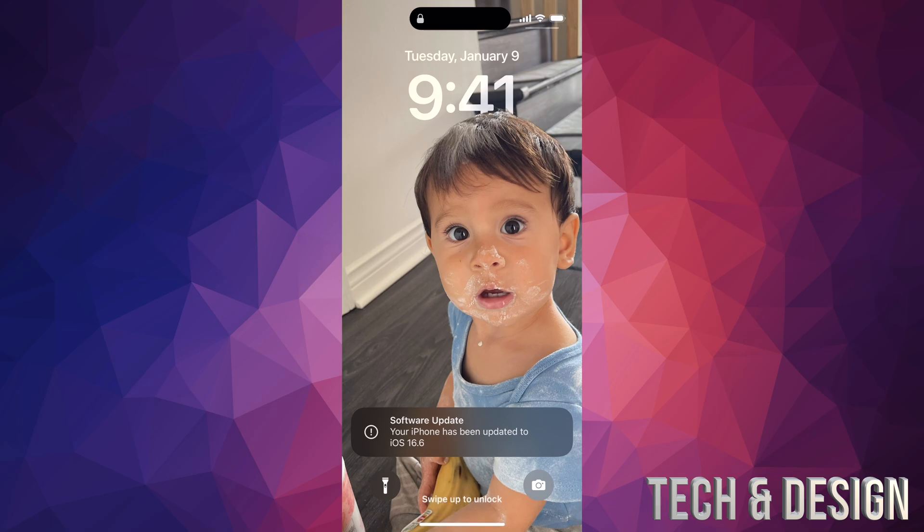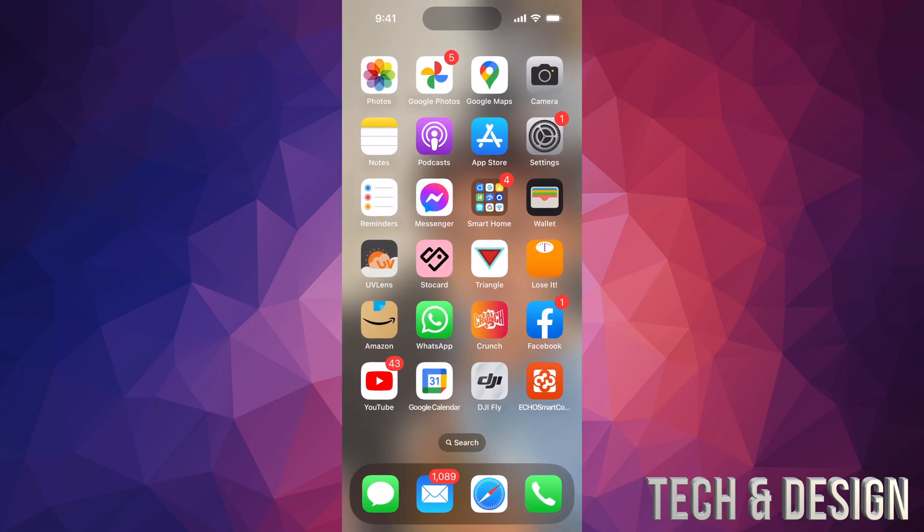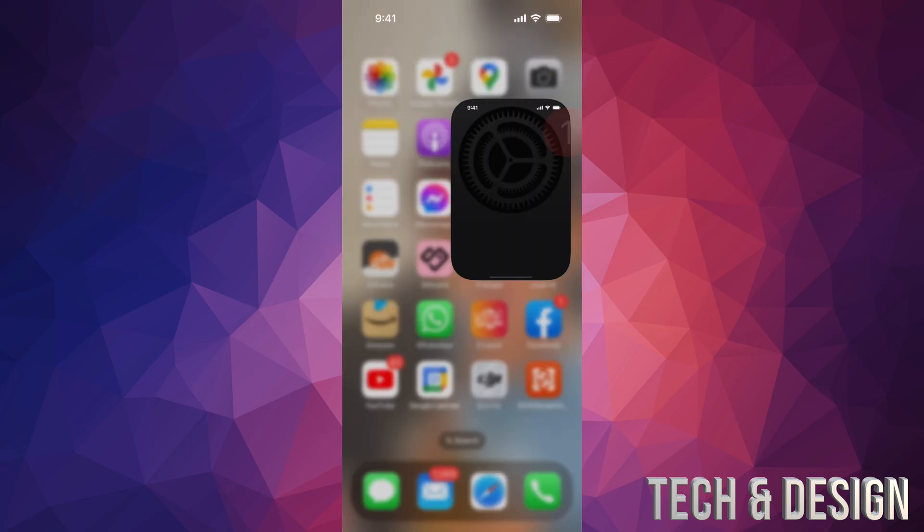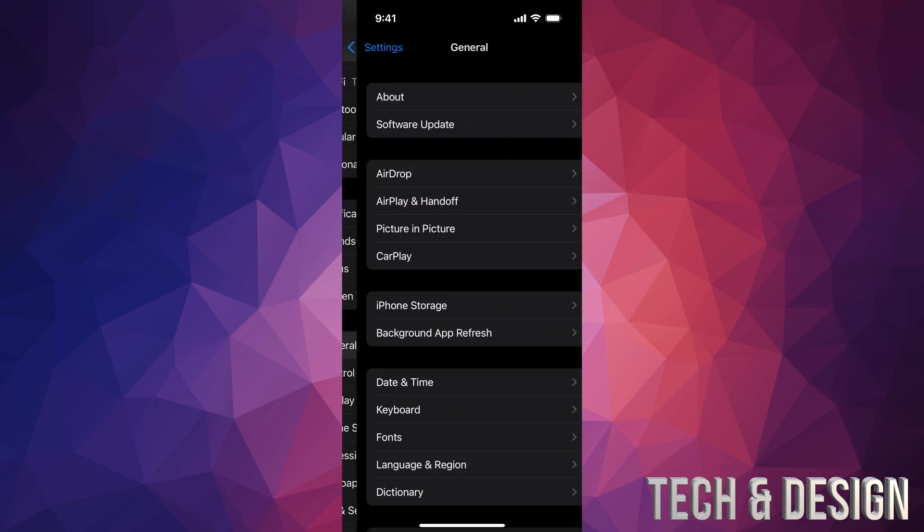As mentioned, you would see an Apple logo and loading bar that you would see twice. And then you would see this right after the second one. Go ahead and swipe up, put in your passcode, and you are all done.